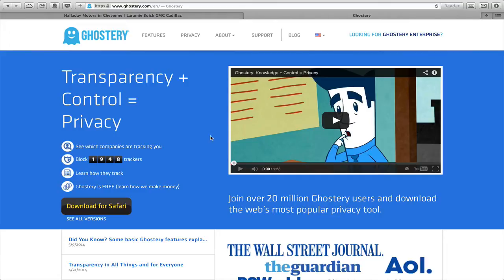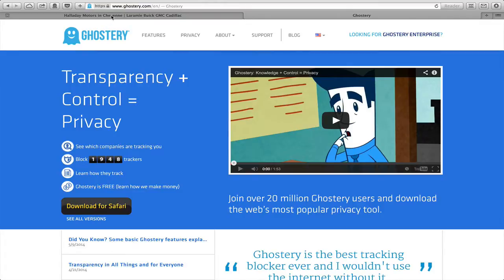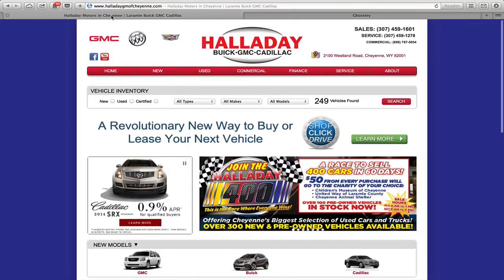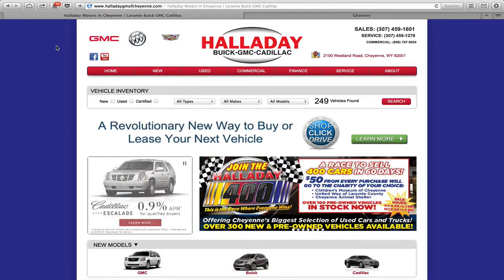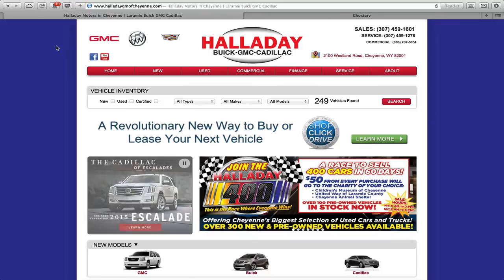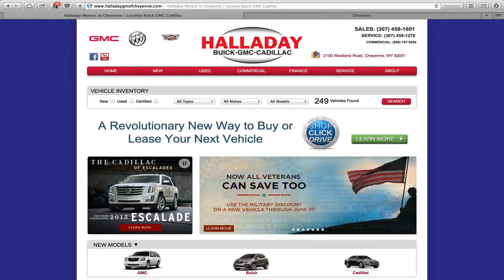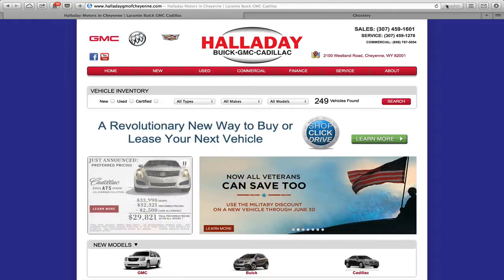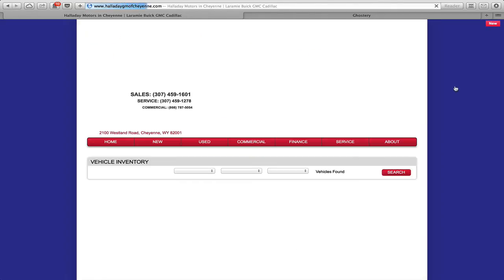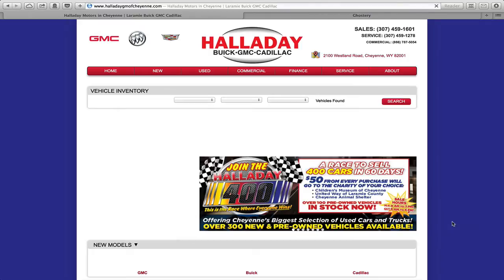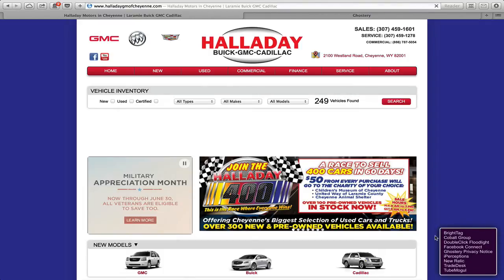But here's what it looks like if you decide you want to. Here I am at Halliday Motors in Cheyenne — this is just a random business; I don't know this business. I don't know if we're working with them, but I picked them, and if I hit my refresh button, Ghostery will work and give me this pop-up bubble down here in the bottom right-hand corner.